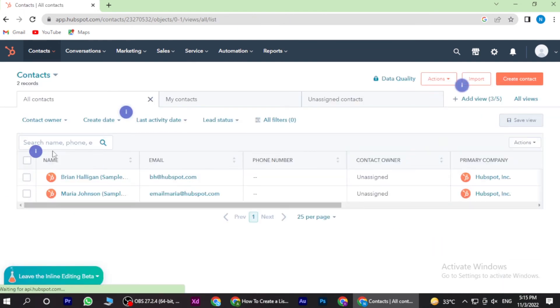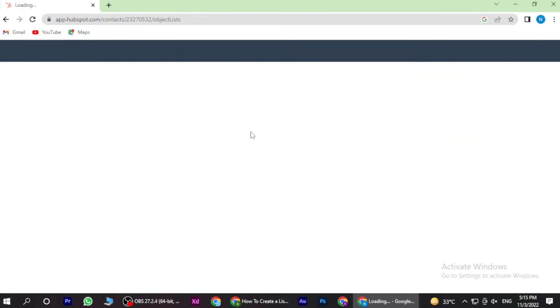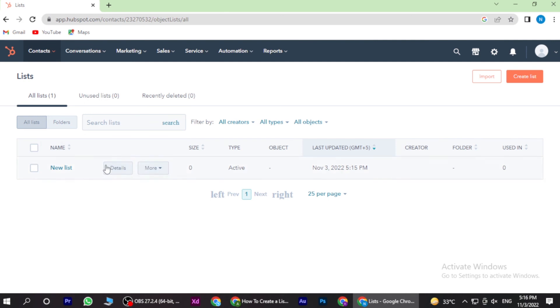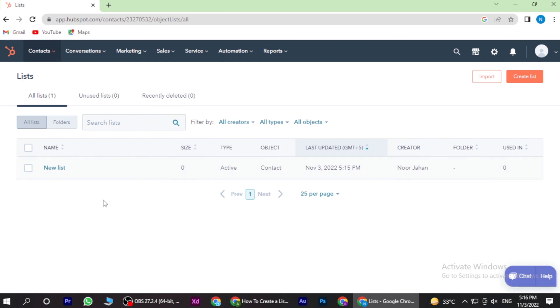Now you have to go on the list, and here is the list which you made. So yeah, this is how you can make a list on HubSpot.